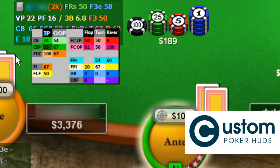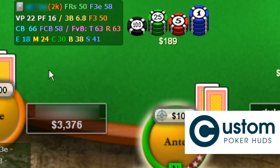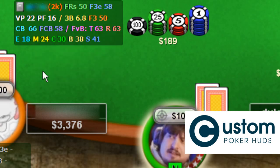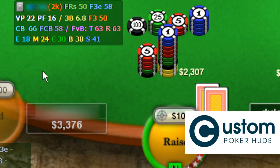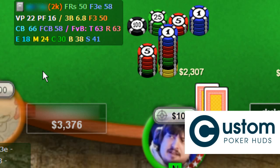On the bottom line, you can see the raise first-in numbers for early position, middle position, cut-off, button and small blind.